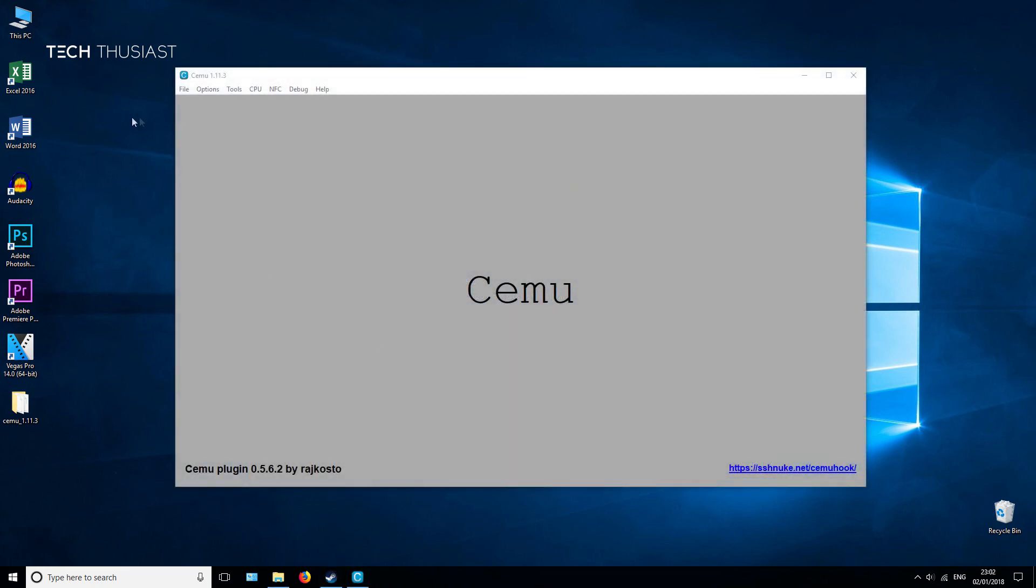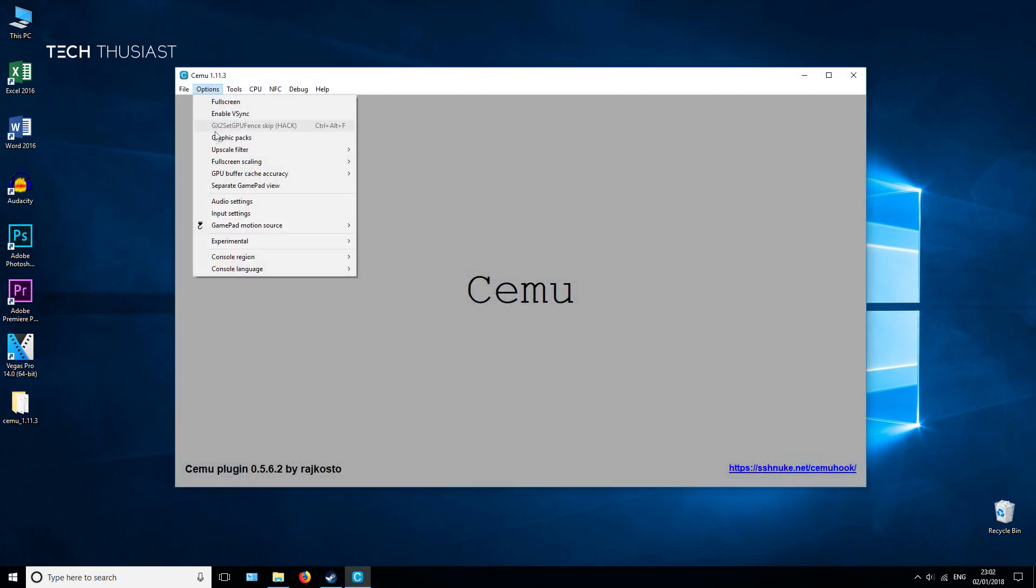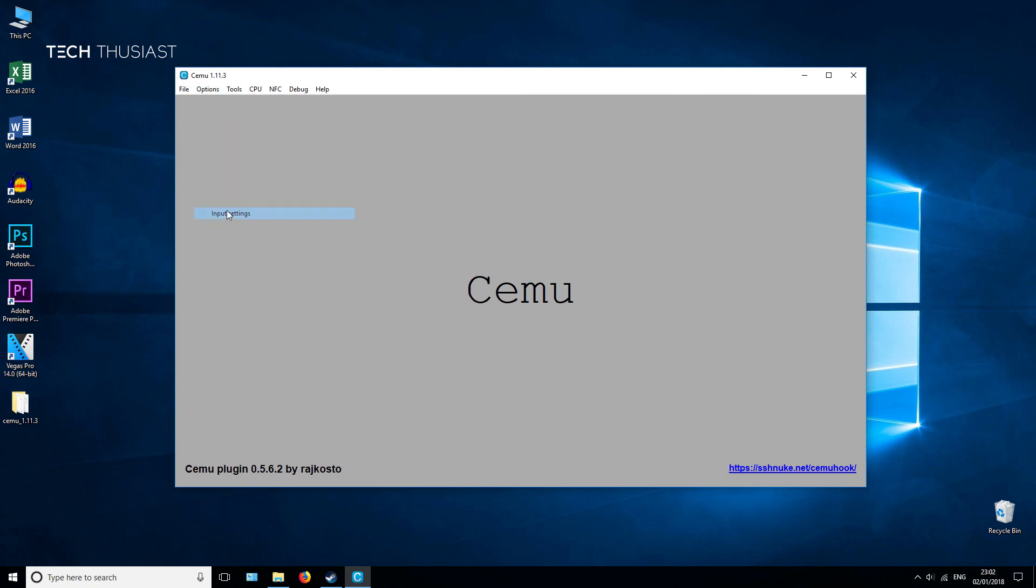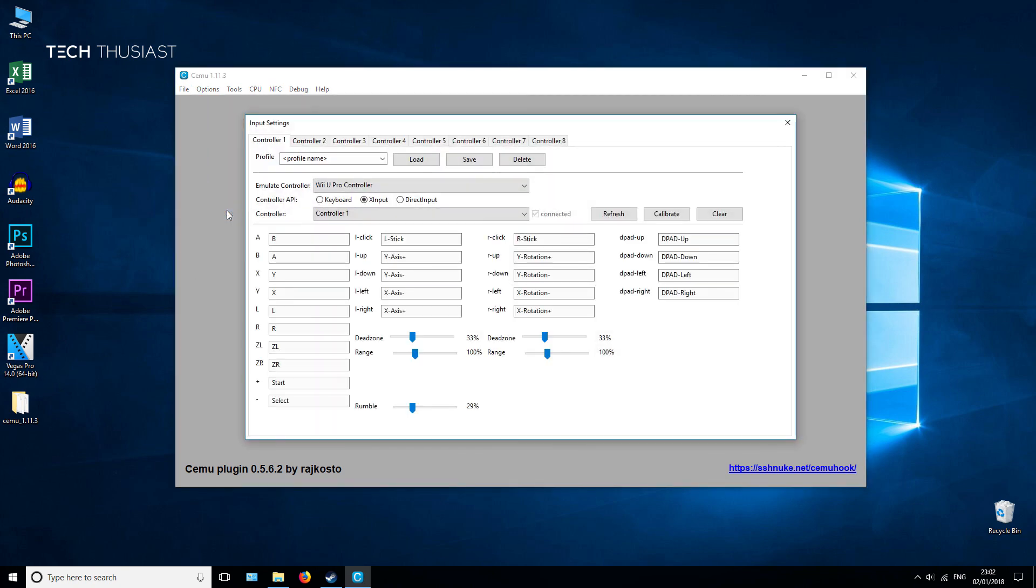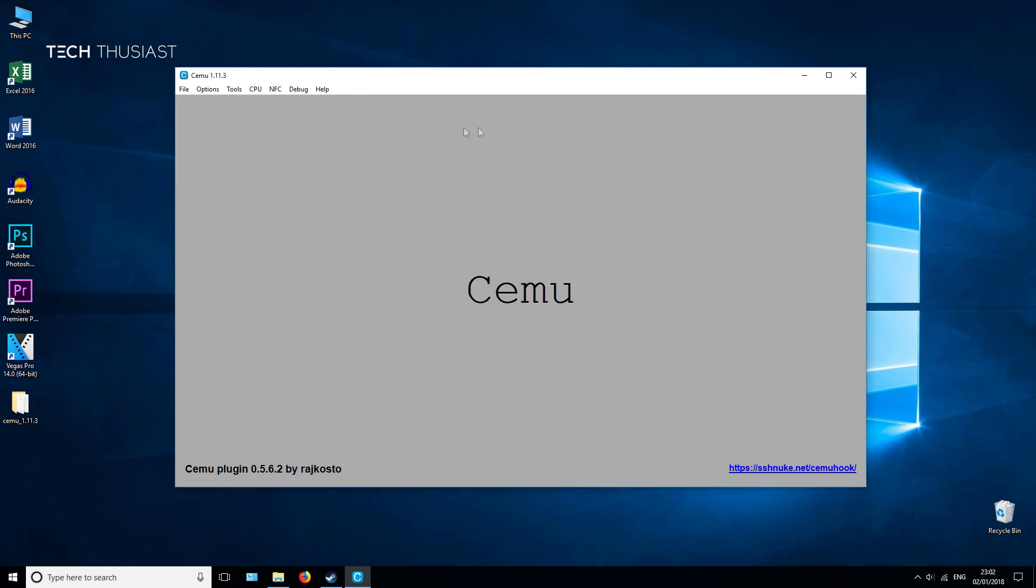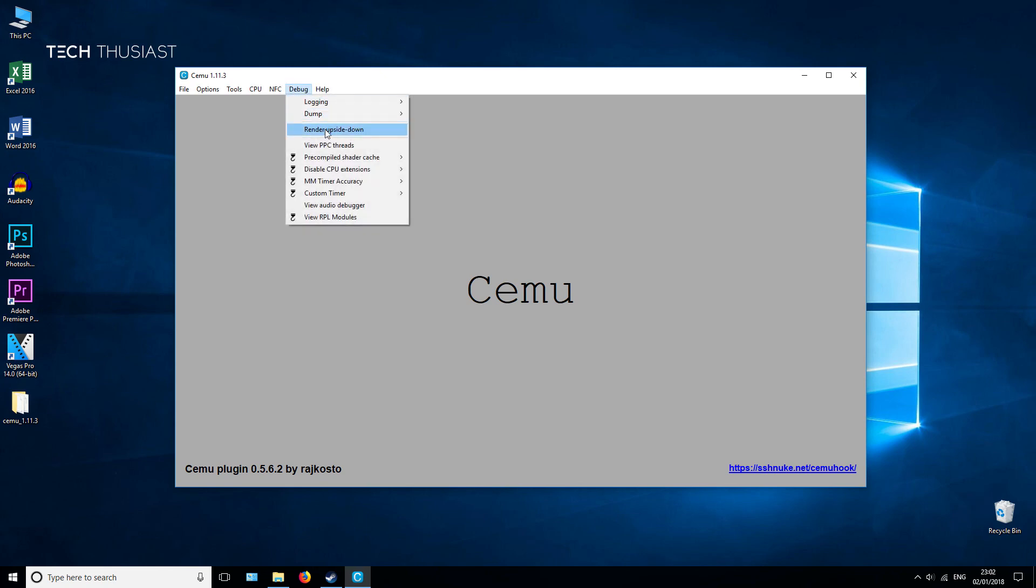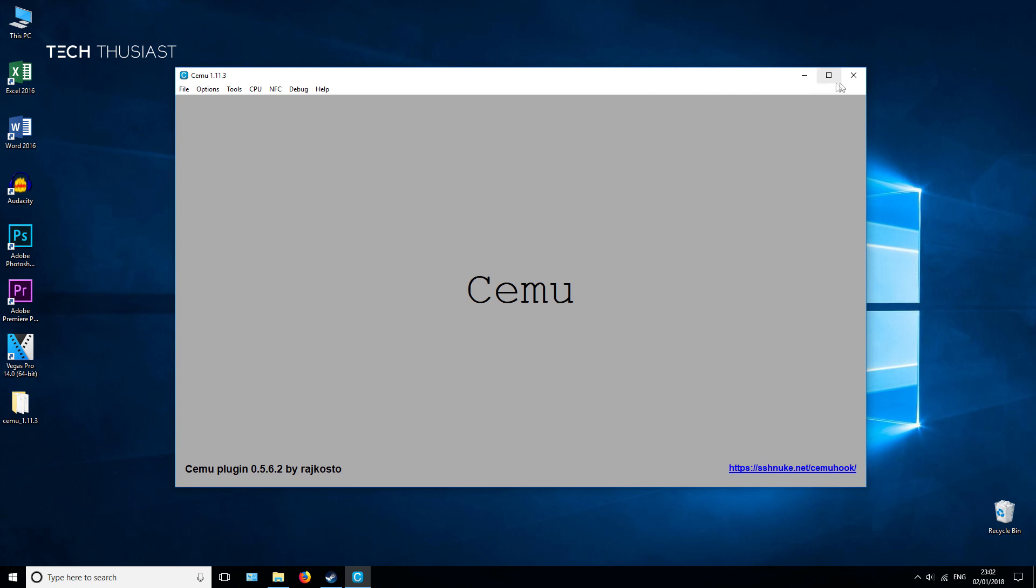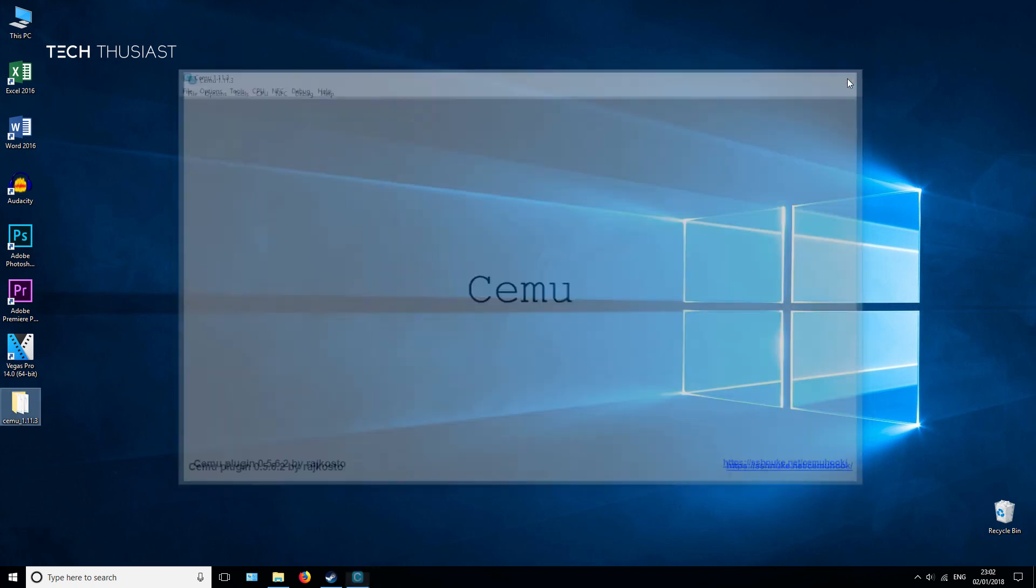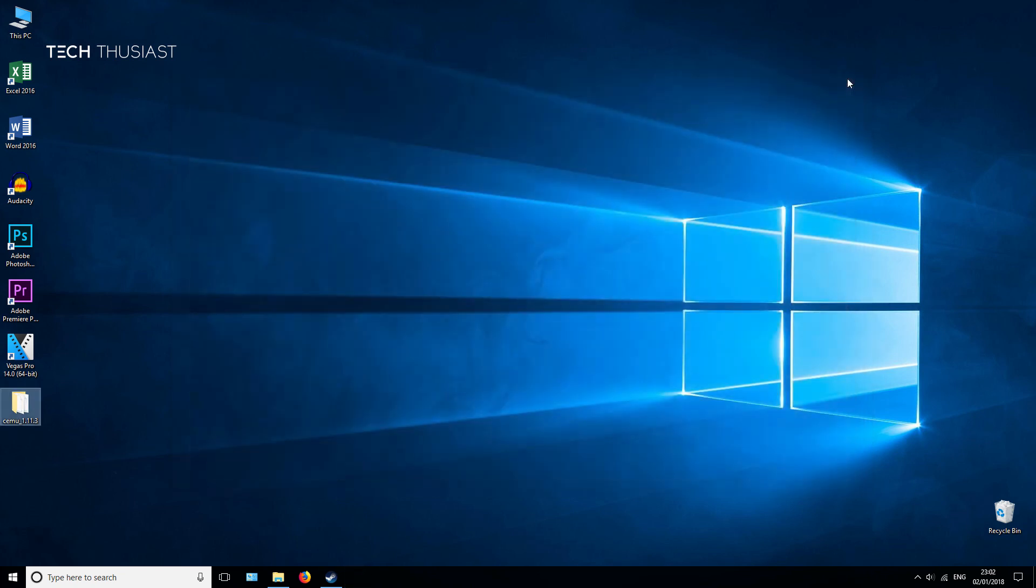The next step is to configure CEMU emulator. Go to Options, Input Settings, Configure Controller, and make sure that XInput is selected. In my case I'm using the Gamesir G3S controller. It's vital that you have XInput enabled so the Steam Link can work with your controller. Next go to Debug, Render Upside Down, and that's it for CEMU.